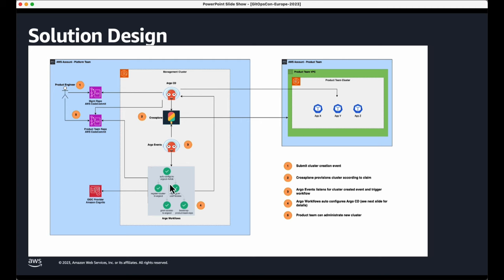I want to briefly introduce a few CNCF open source projects that we are using in this solution design. Crossplane enables you to provision, compose and consume infrastructure in any cloud service provider using the Kubernetes API. Argo CD is a tool to implement GitOps in your Kubernetes cluster administration. Argo Workflow is an open source workflow engine for orchestrating your CI/CD jobs on Kubernetes, and Argo Events is a framework for automating workflows in Kubernetes.